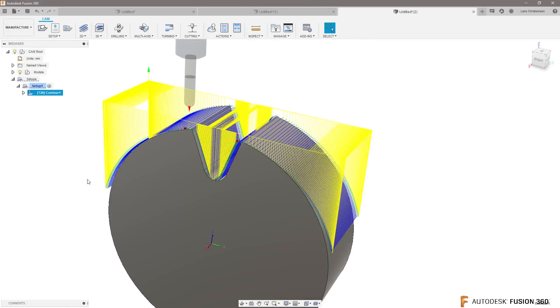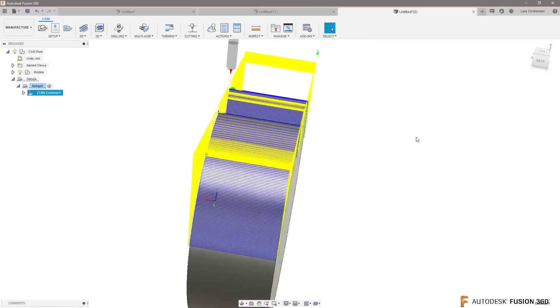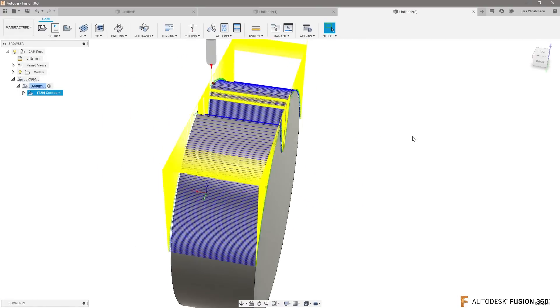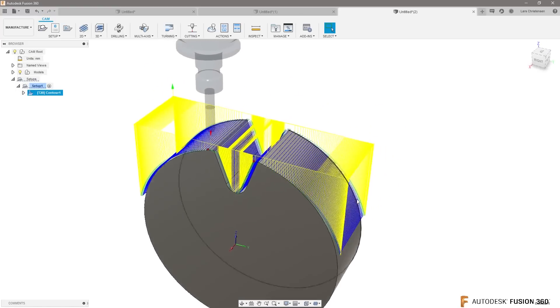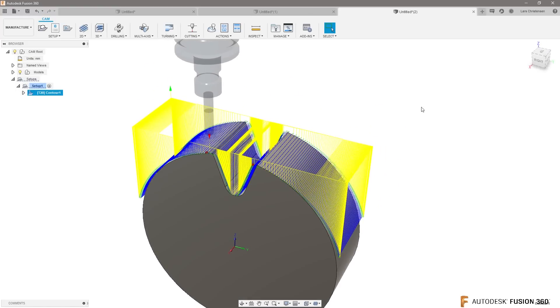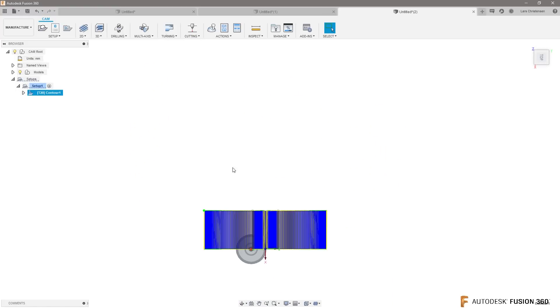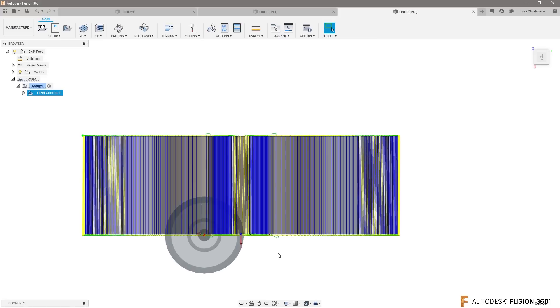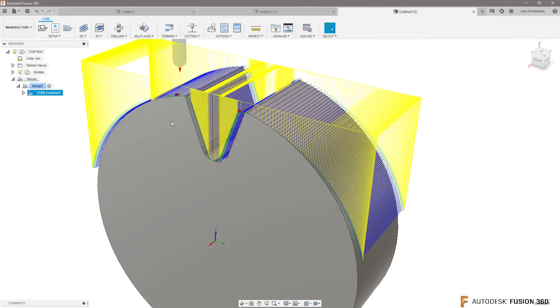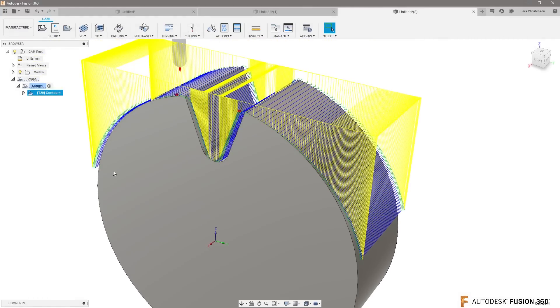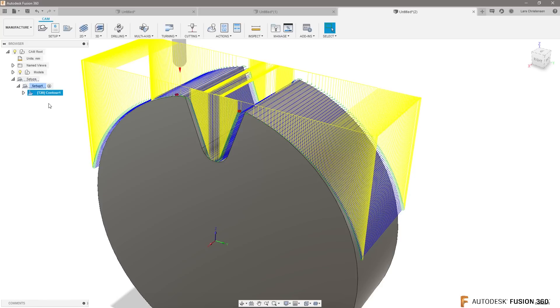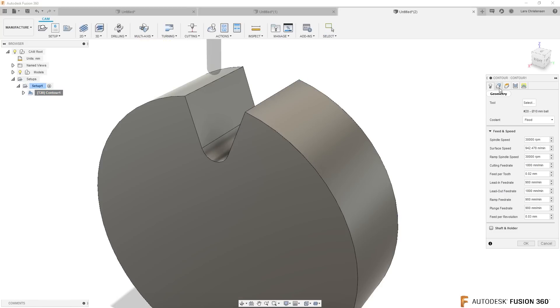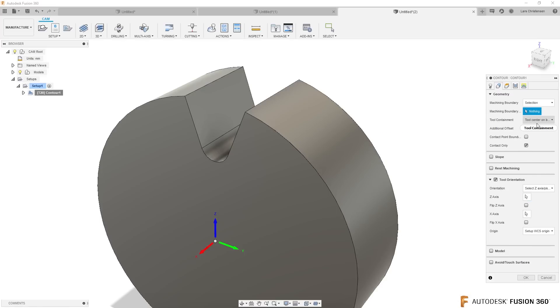You will now see that you get a toolpath. Now this machines more than you want because it just looks from the top down and machines everything it sees from the top down. That's what that toolpath does right there. We want to narrow it into kind of like just on the teeth. This is where your problem with the 2D selection comes in. If I go in and right click and say edit, let me go to the geometry tab. You will see that it's doing silhouette, like taking a flashlight down on top of that part in the Z direction.